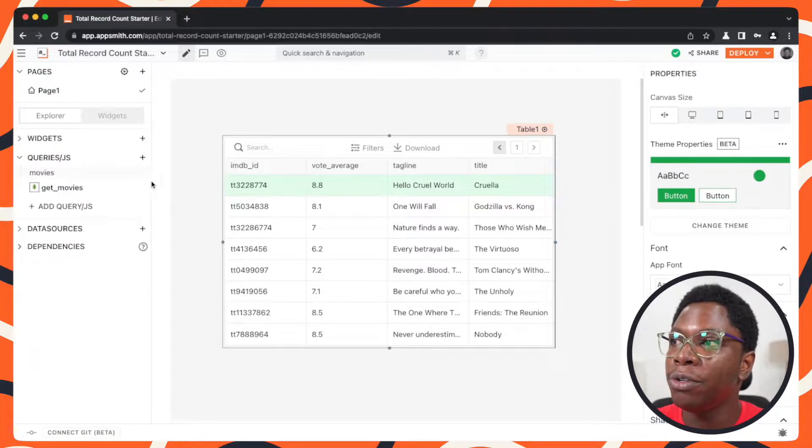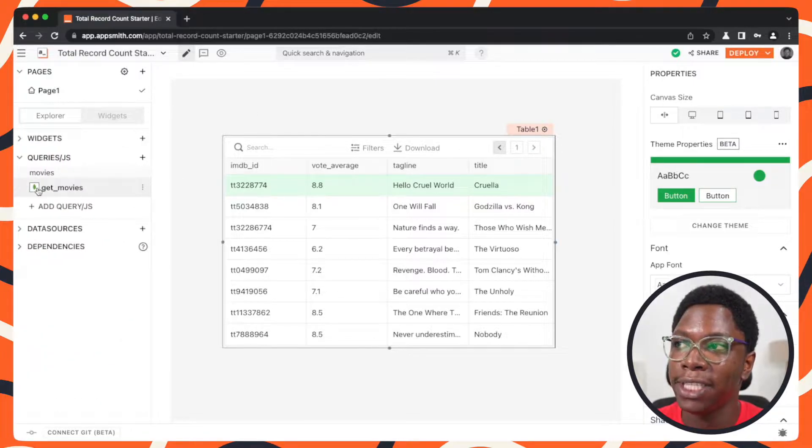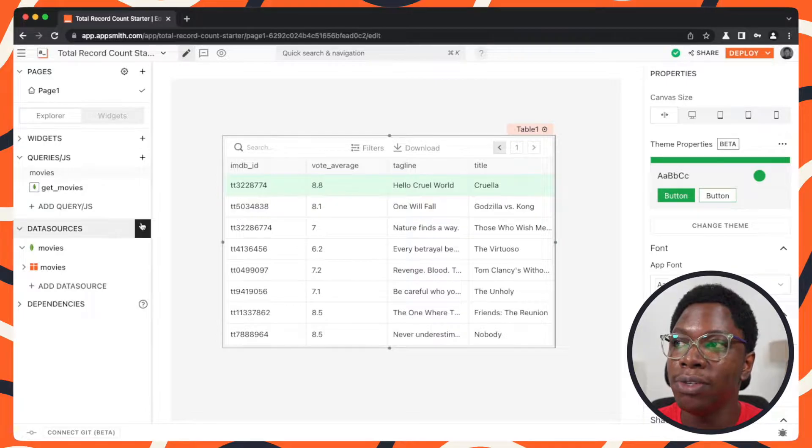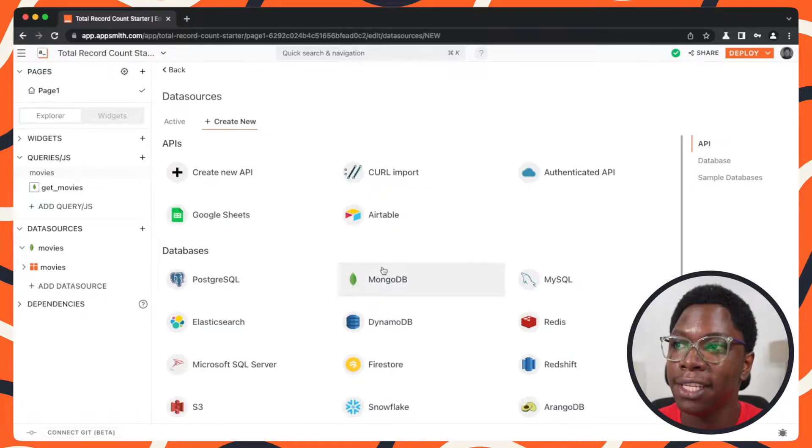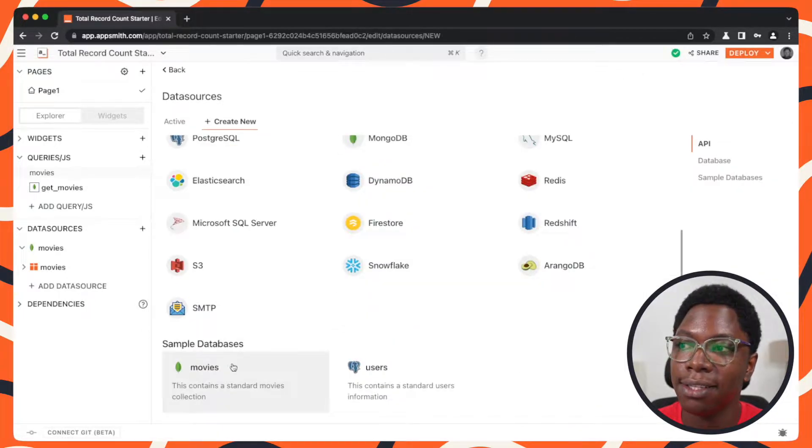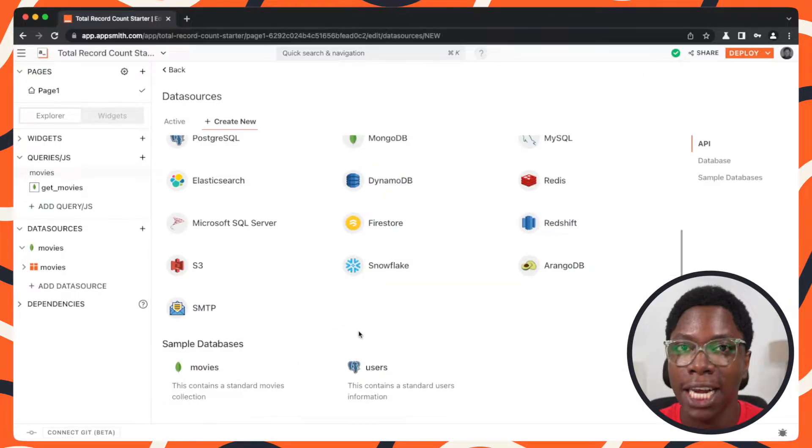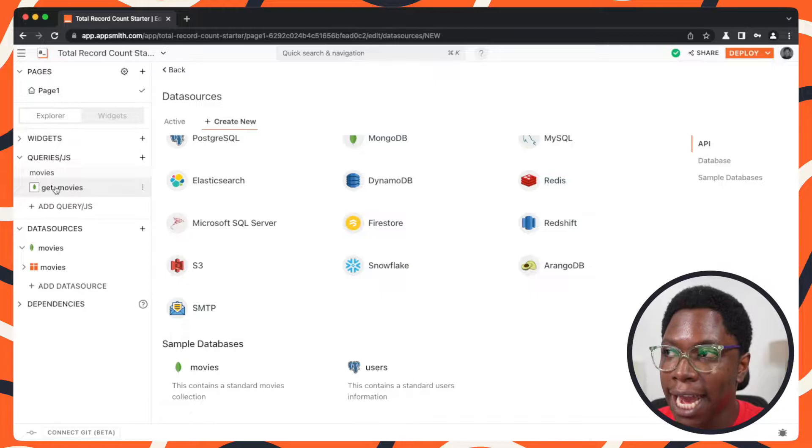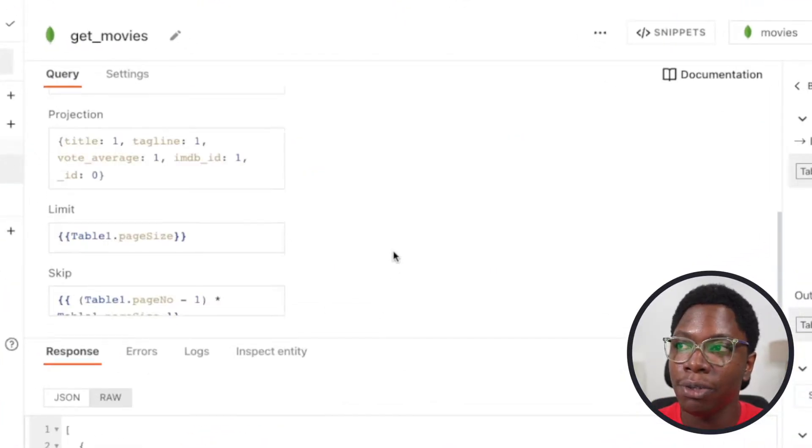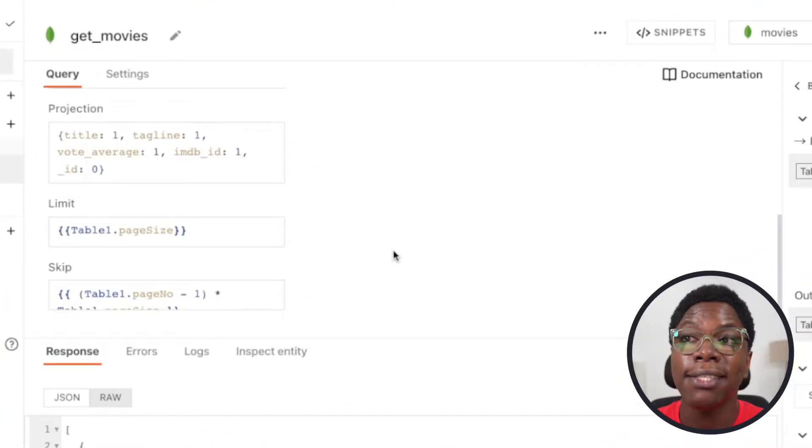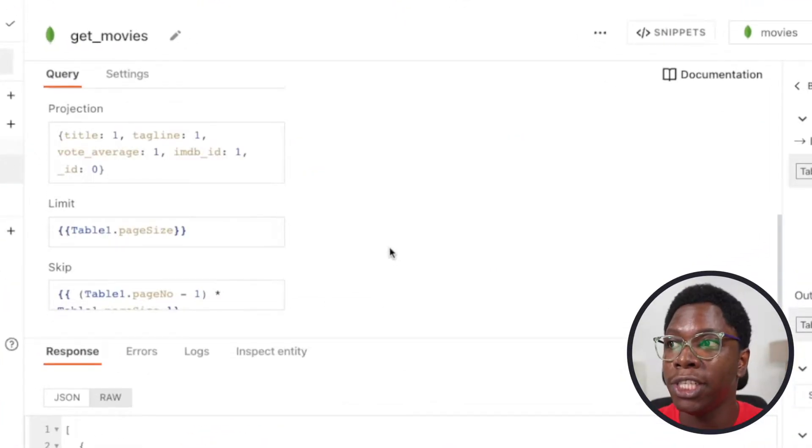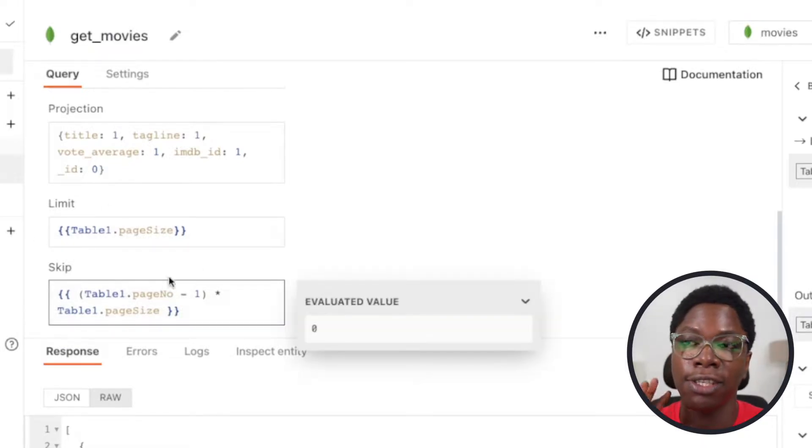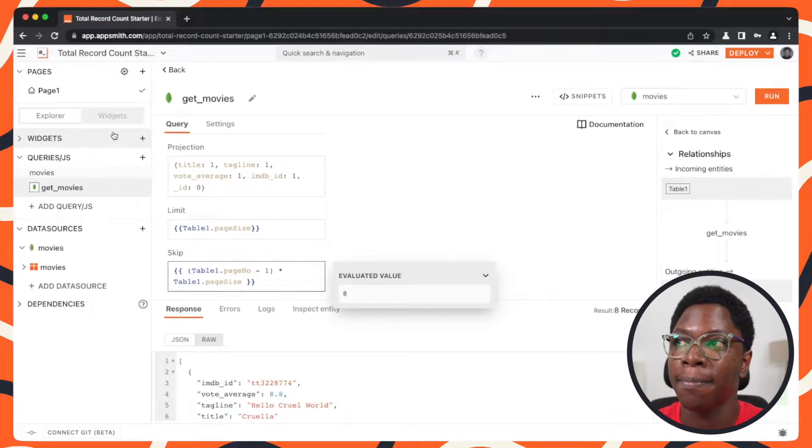If I go to the query section, I have the get movies query and this is built using the movies database. That's the sample movies database available on AppSmith and taking a closer look at the get movies query, you can see that the query is actually paginated using the limits and the skip sections right here.